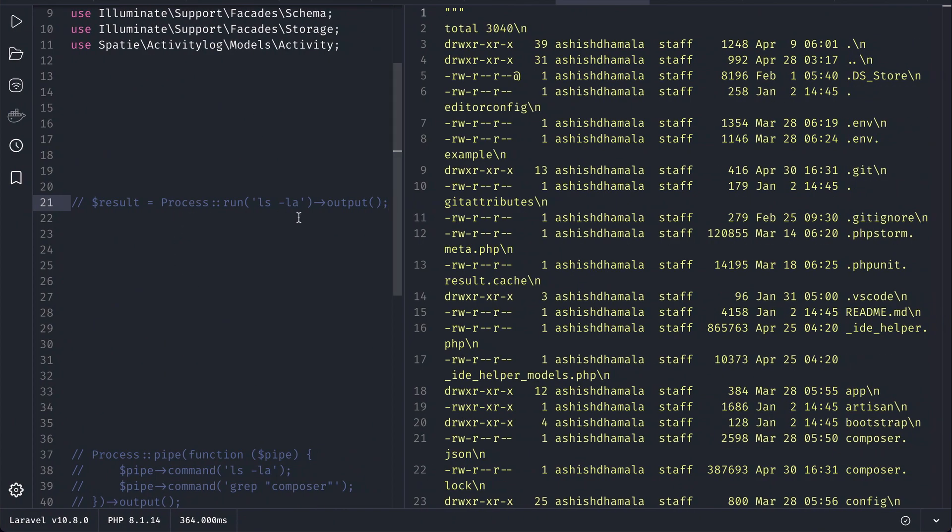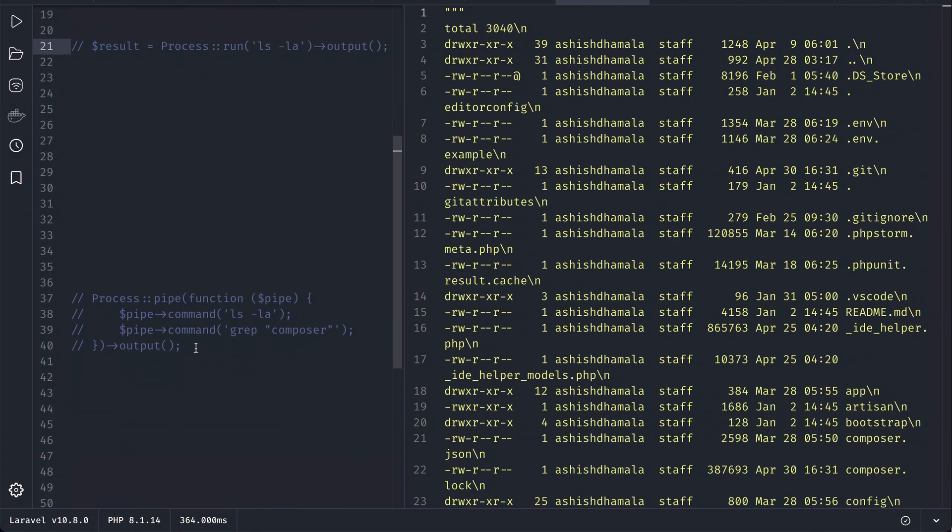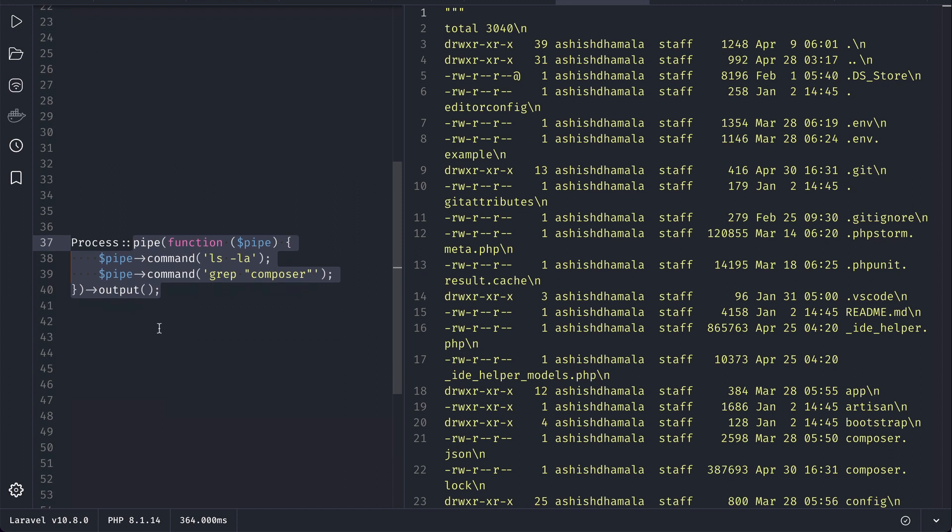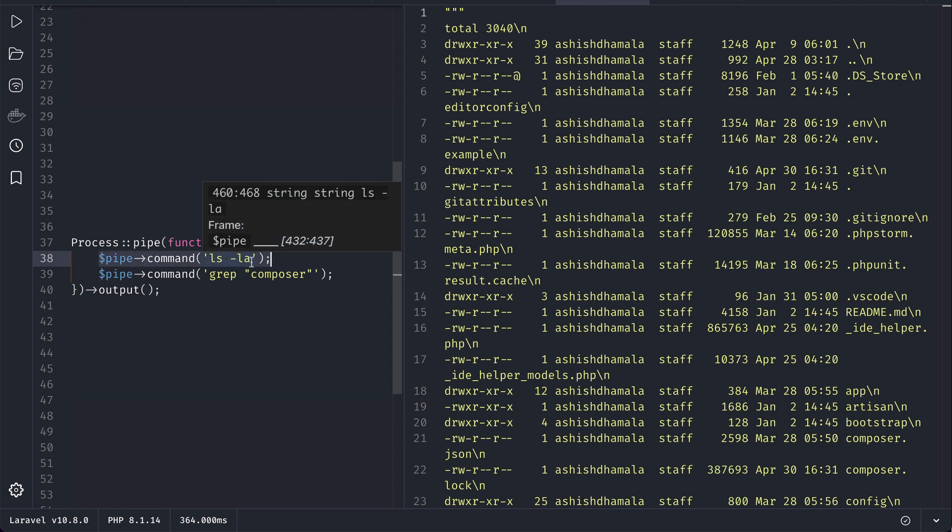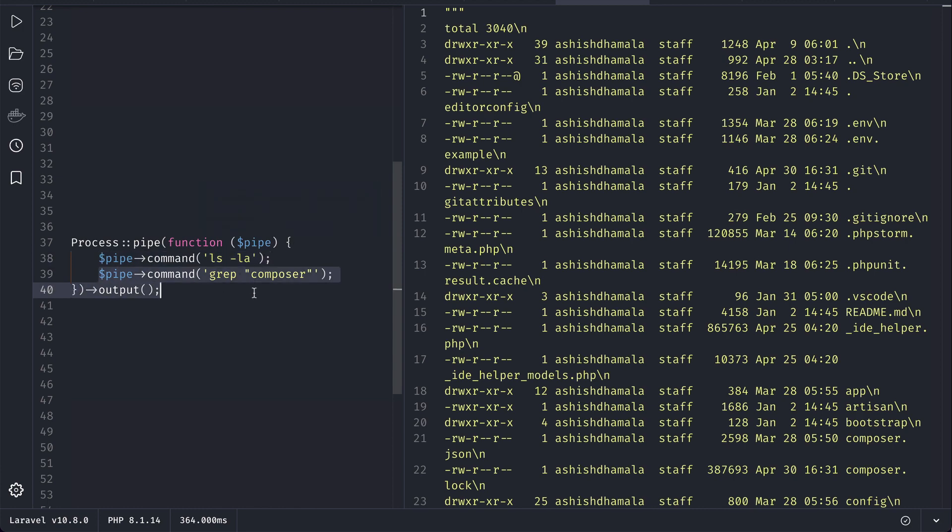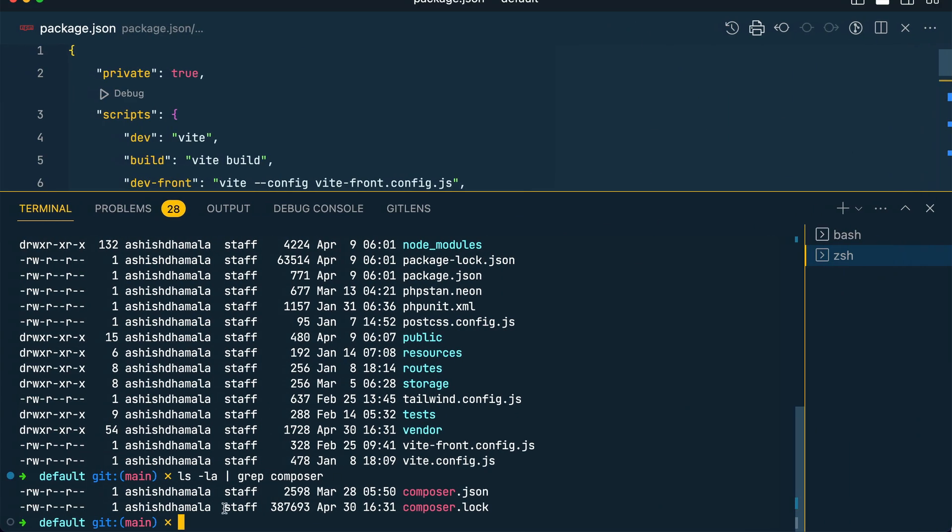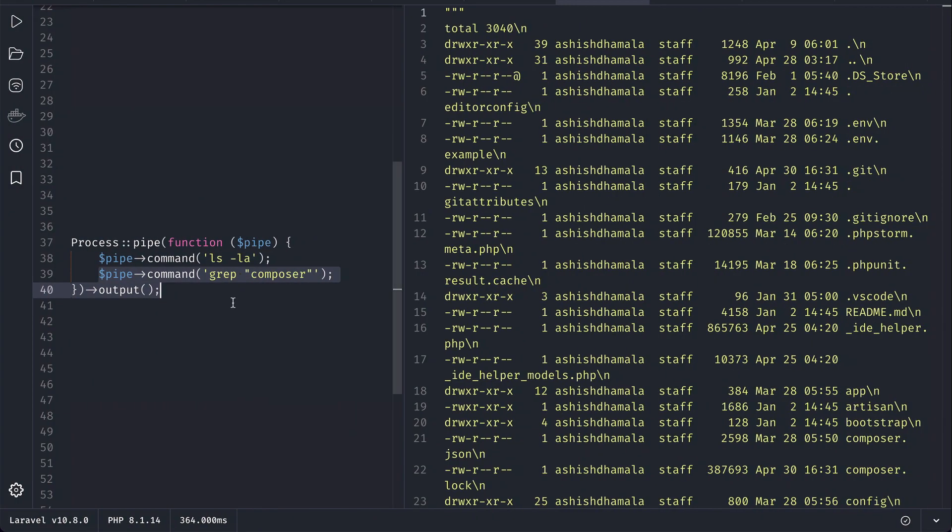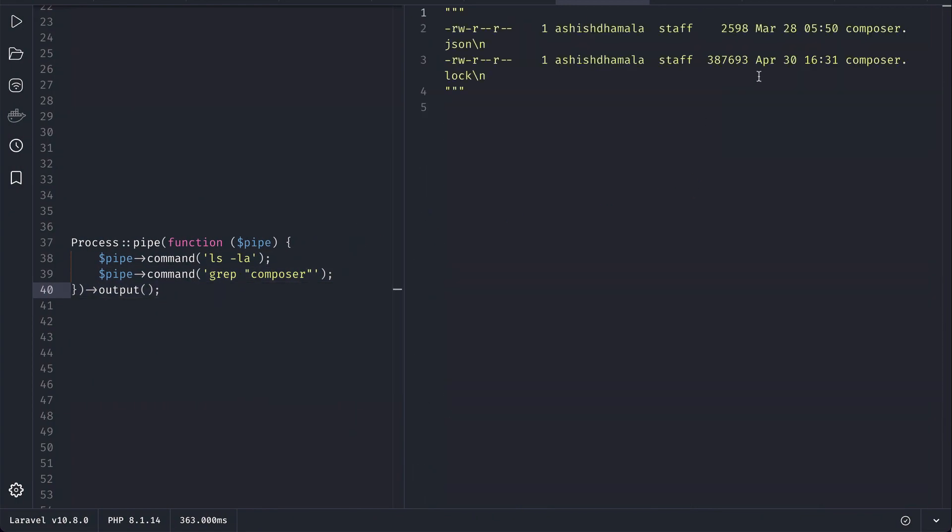We cannot do that before but now we can do it. This thing has been added - you can see here like this function we can pass a closure over here. There is a pipe method and we can do here ls dash la, and if we write another command over here then it will actually do it like this. So now if I run it then we'll only see this composer.json and composer.lock.